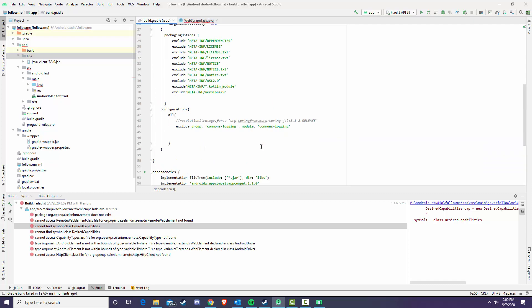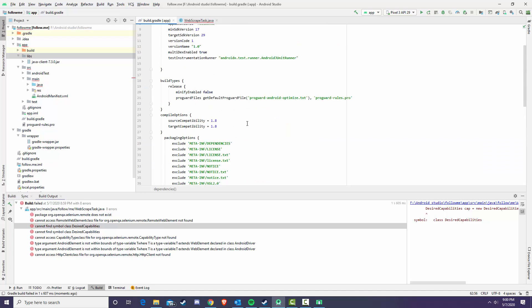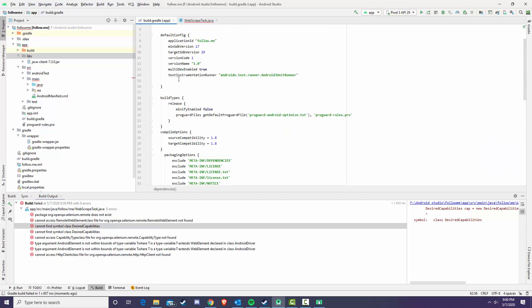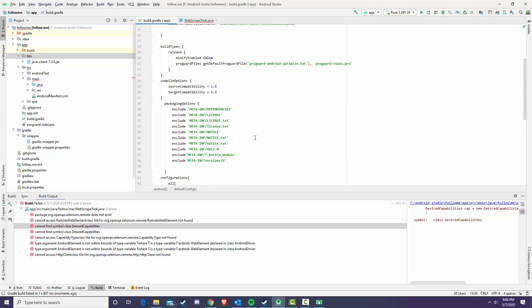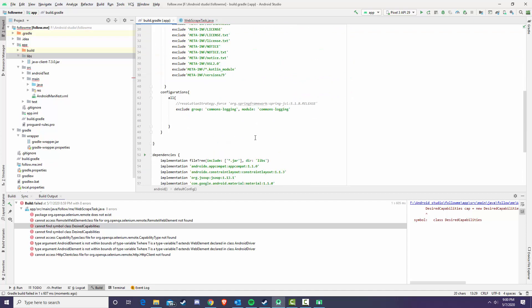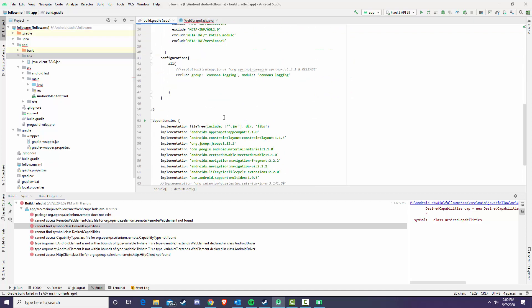If so, that's not a problem just put that in and then multi-dex enabled is true in the default config.